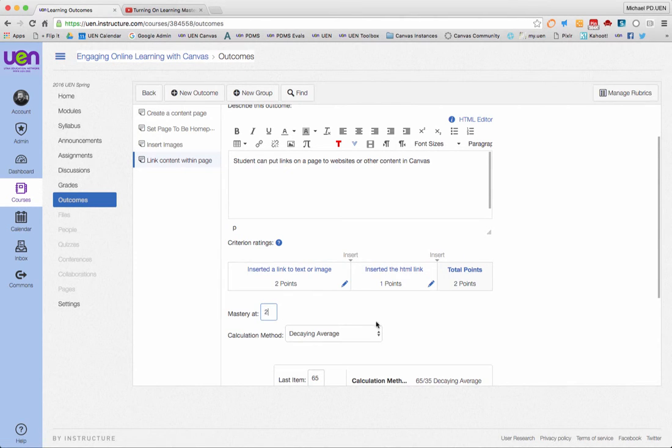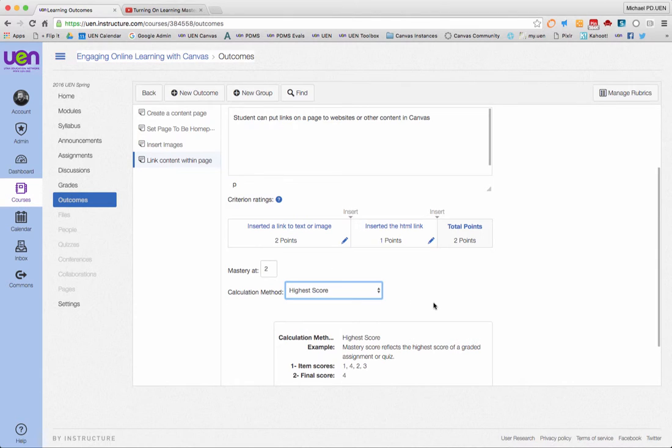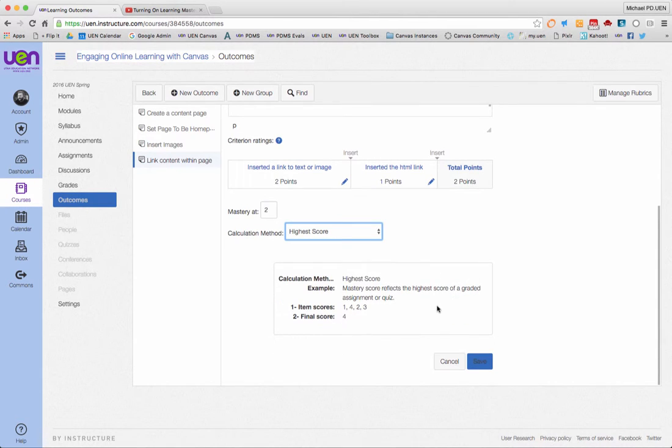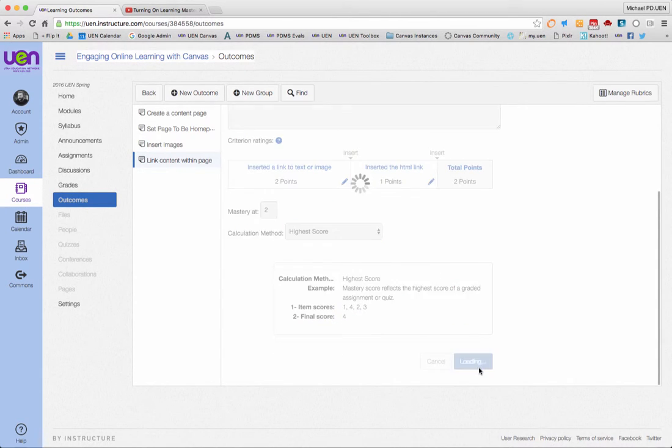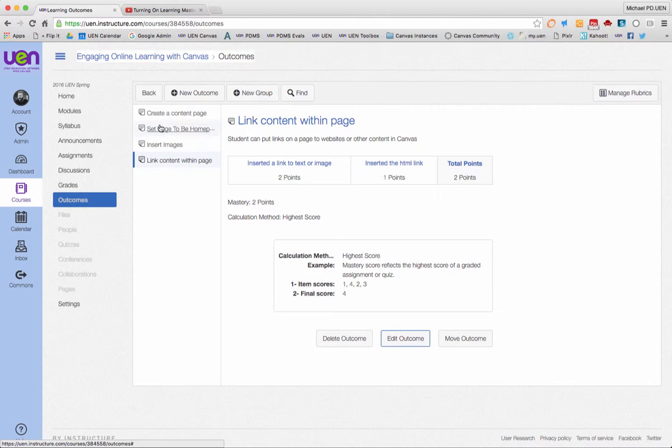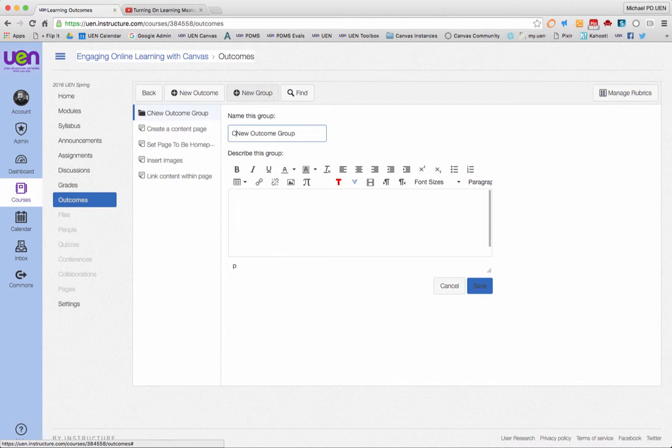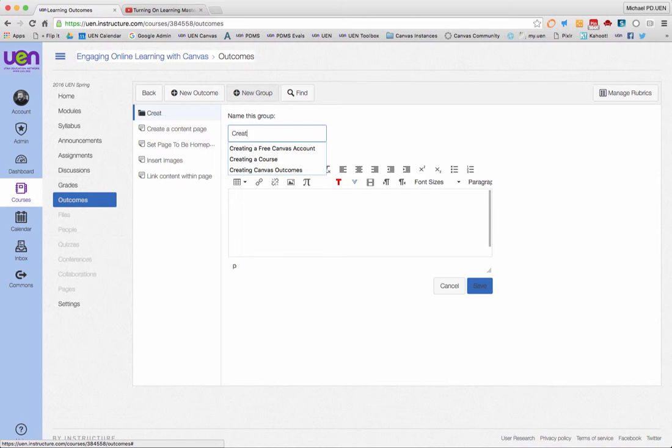I've made my outcomes, see them all over here, and they're all for the same assignment. So if I wanted to, I could make a new group called creating content in Canvas.